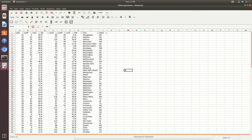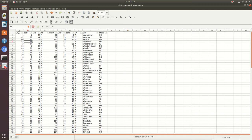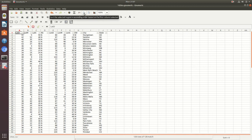One difference between Gnumeric and something like Excel is that the sorting option is not within the dropdown — it's a separate function. To sort a column, say you want column A (latitudes) listed smallest to largest, go up to the ascending sort button and select it, and it will sort the column smallest to largest.